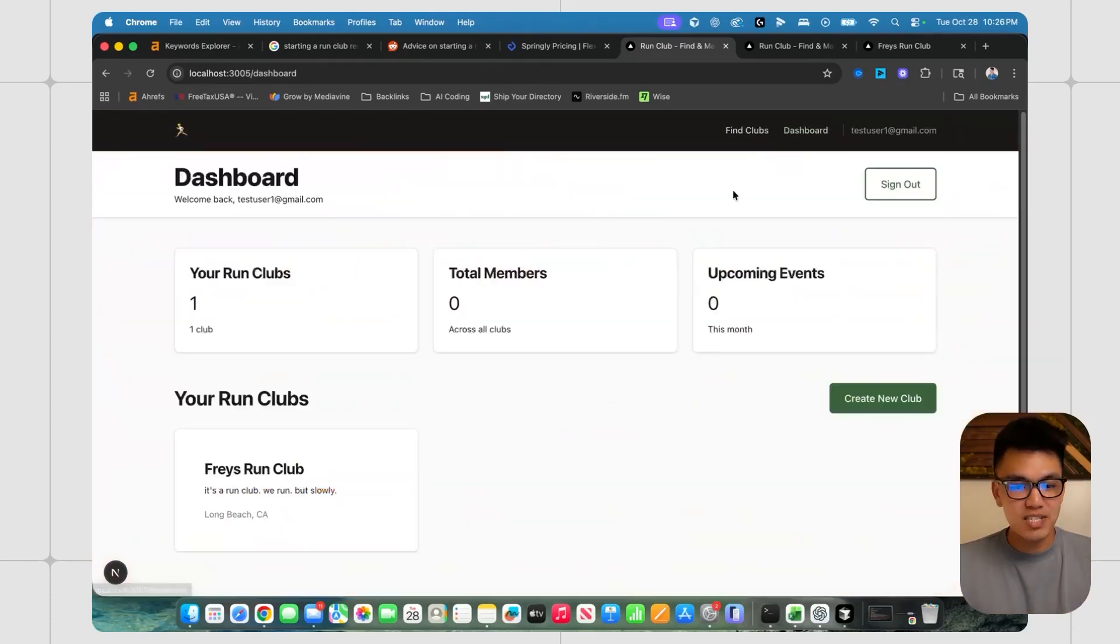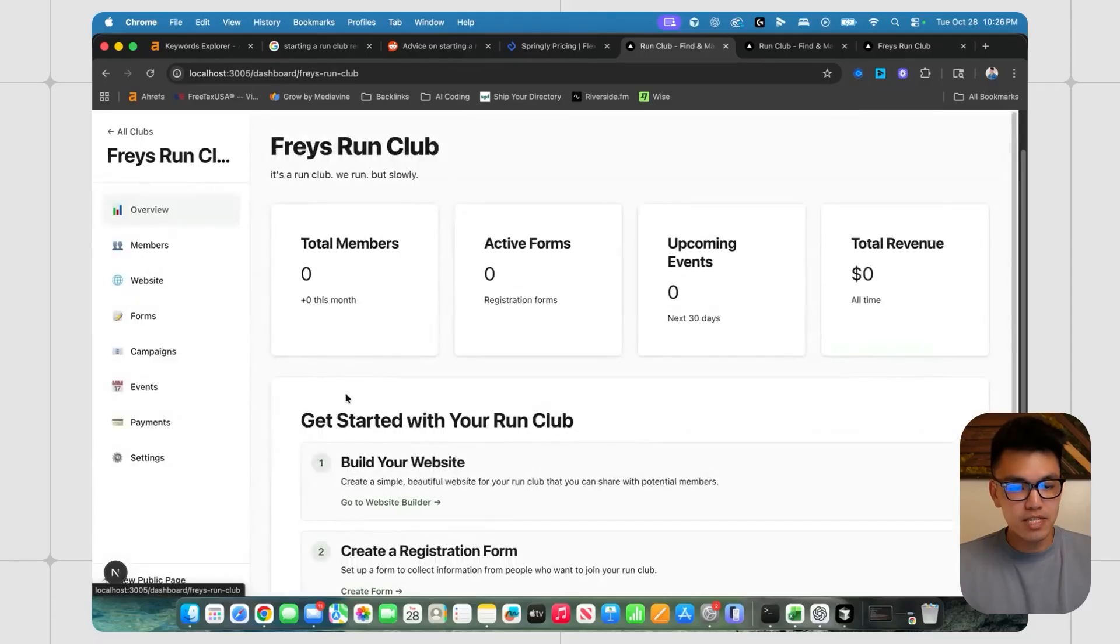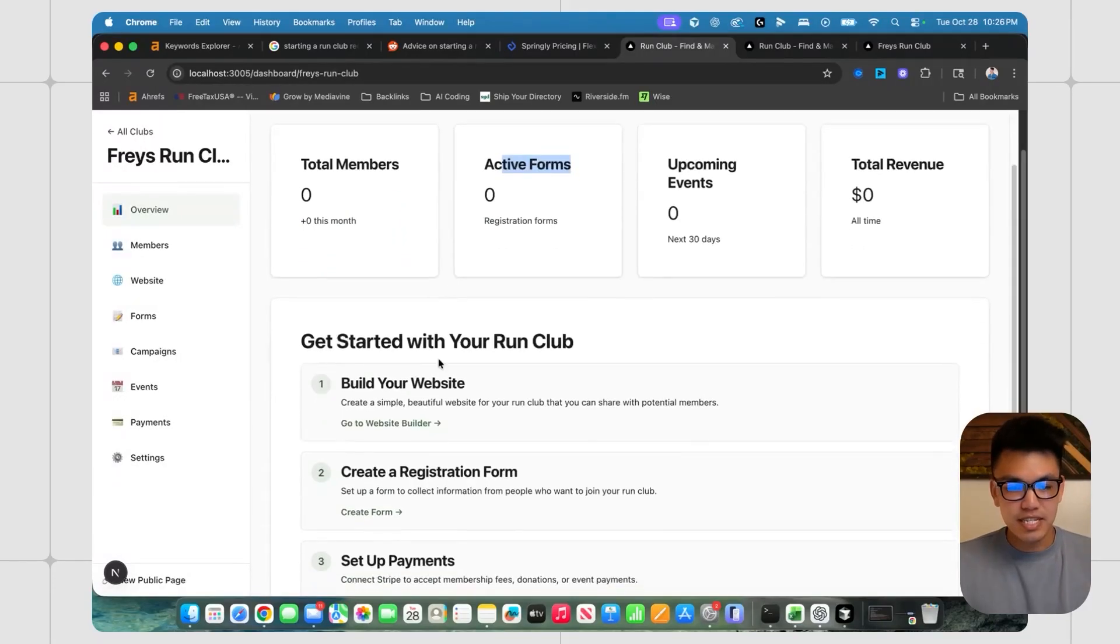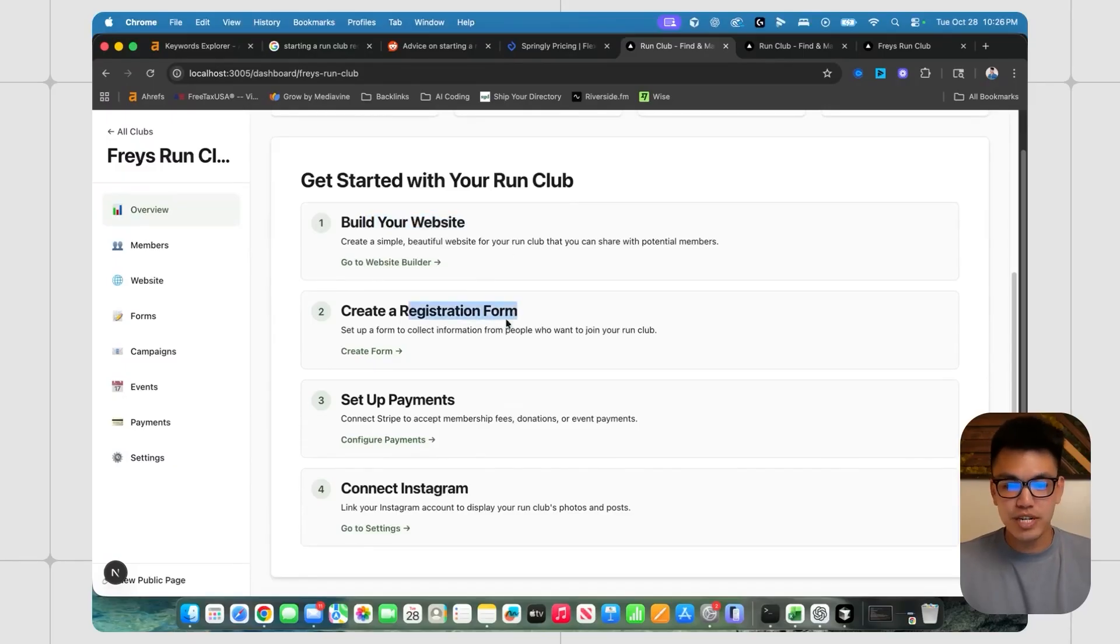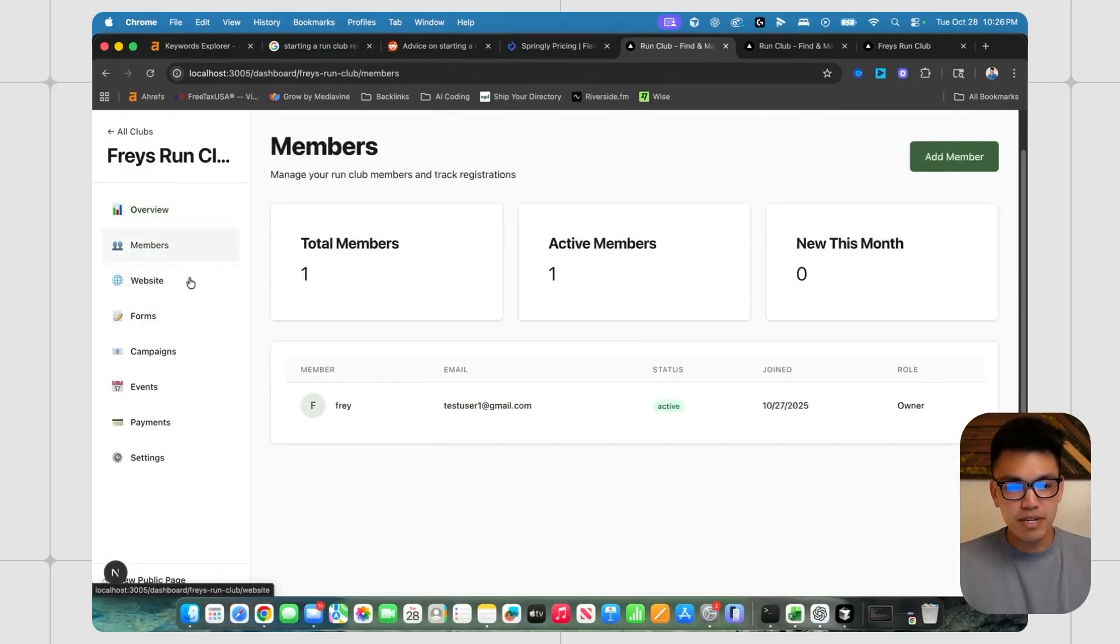After that, you can hit up your dashboard. And this is where you can actually create your new club. So I created one called Frey's run club. And there are all these stats that you can see some instructions on building your website, a registration form, you can set up payments, connect your Instagram, and there's just a bunch of cool stuff here.